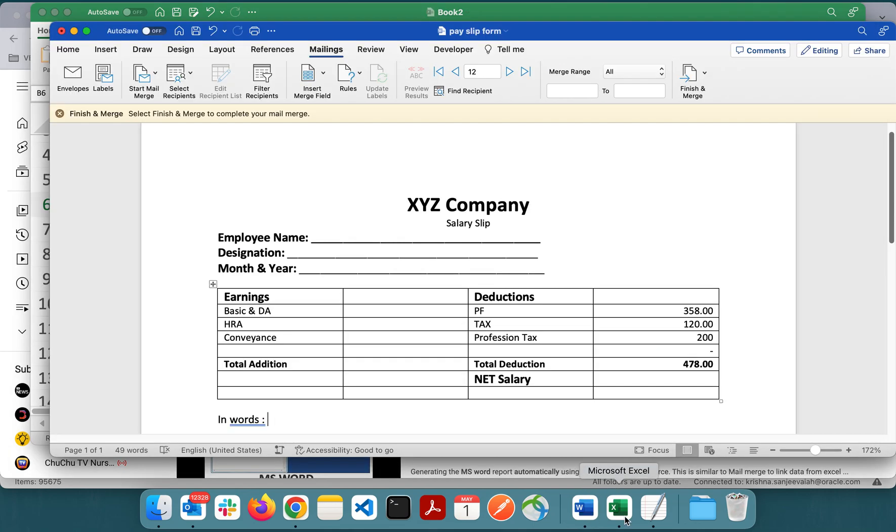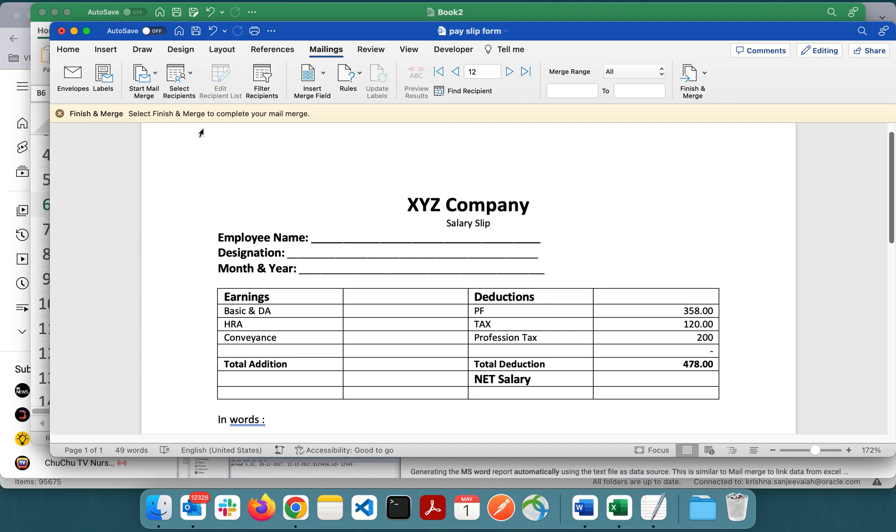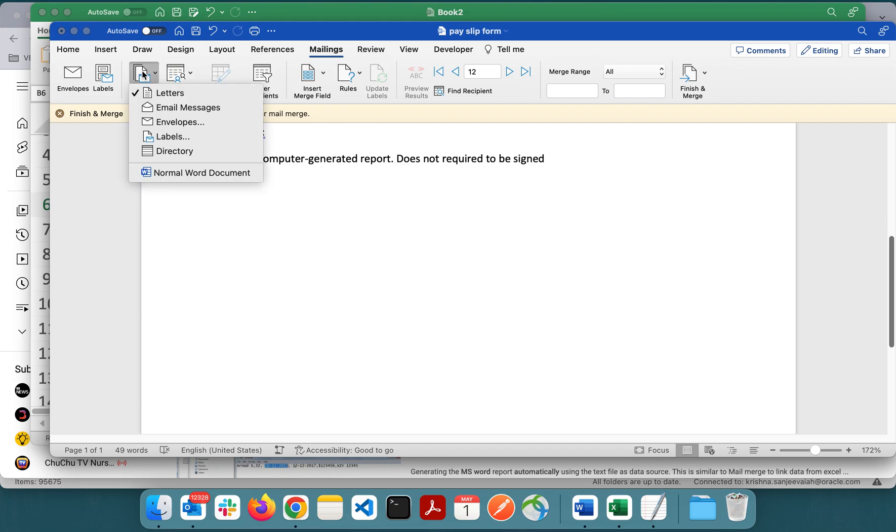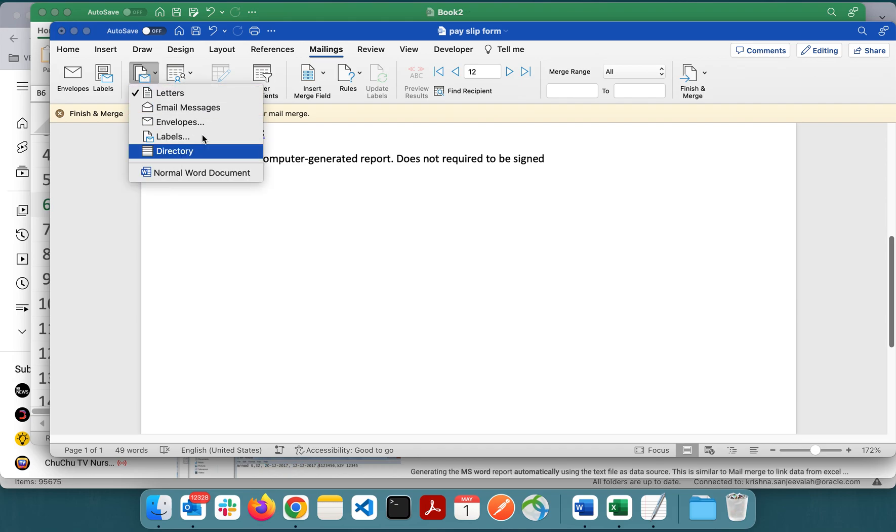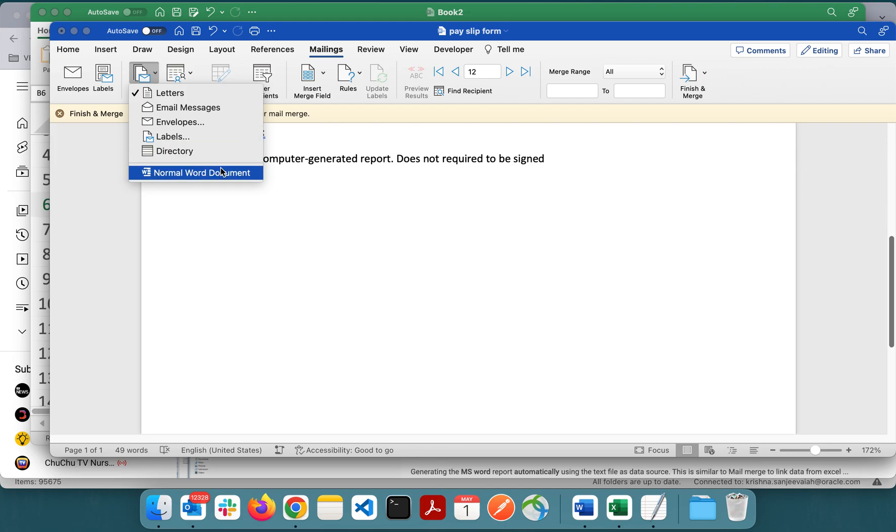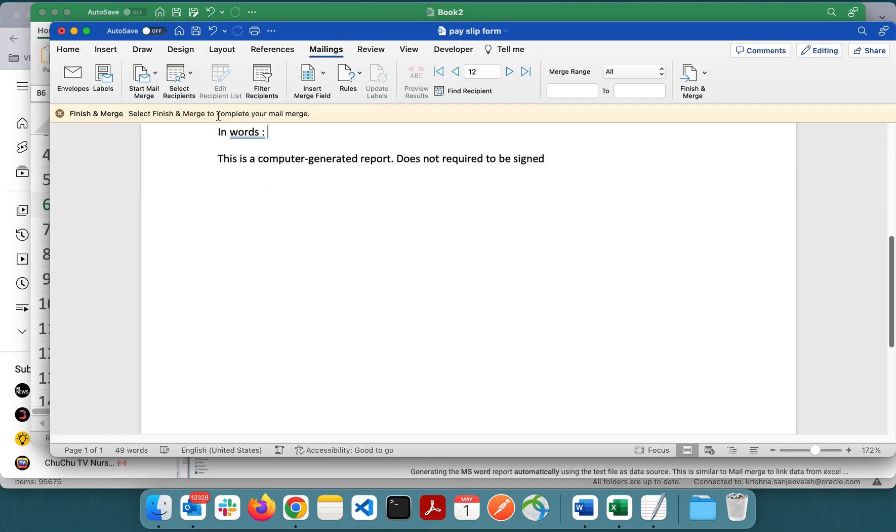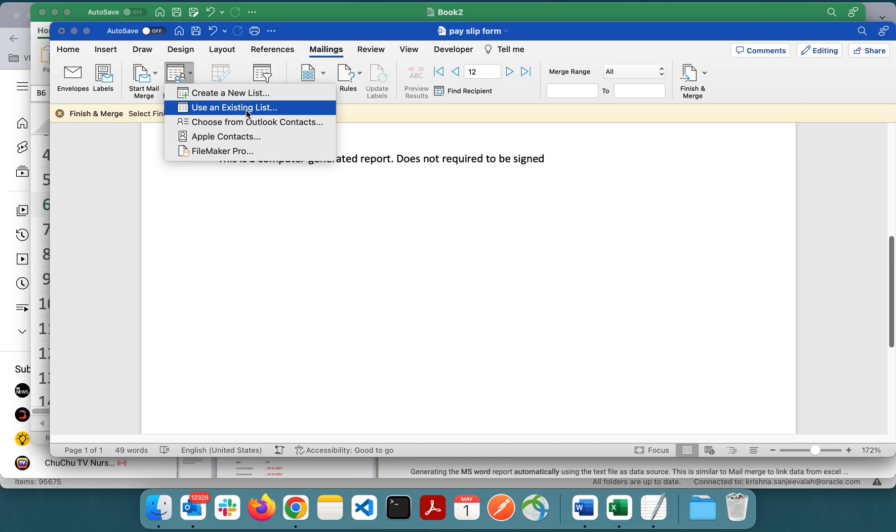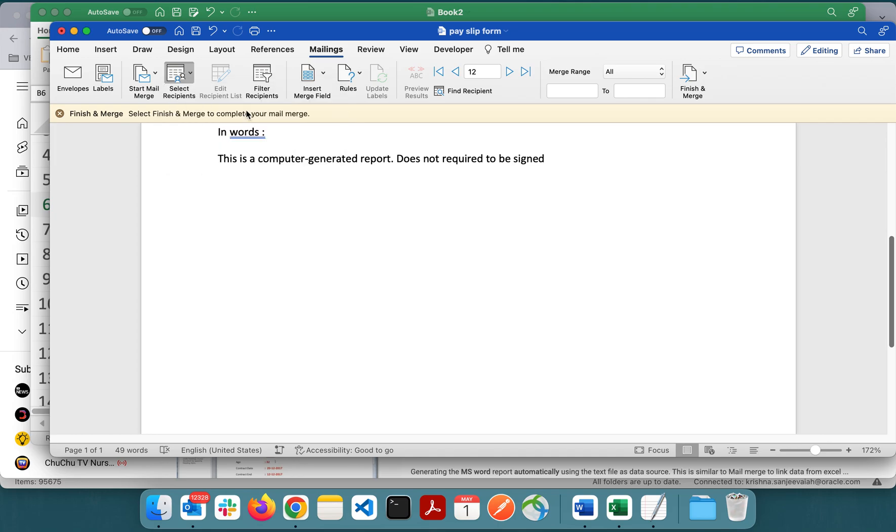First thing we need to create mail merge. Go to Mailings and select what kind of format you want to generate. Let it be letters. Now you have to use the option 'Use Existing List' to use any existing Excel sheet.